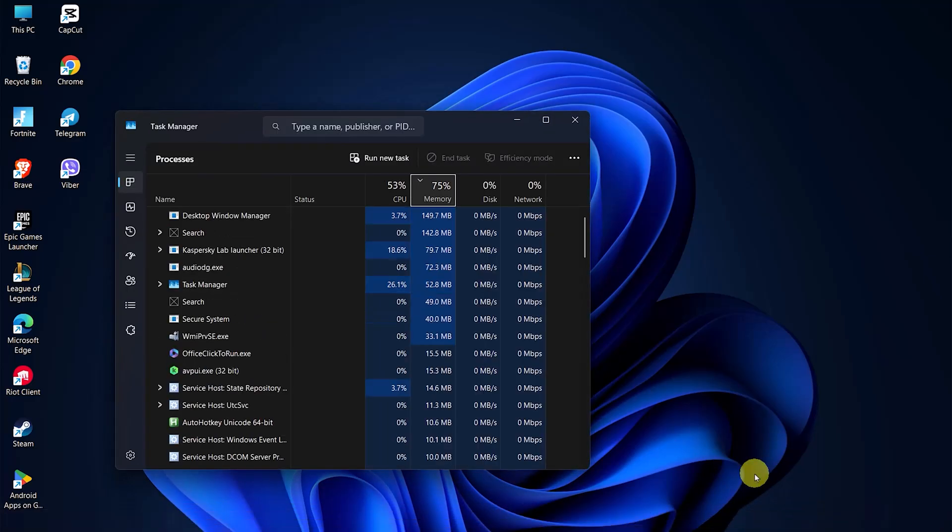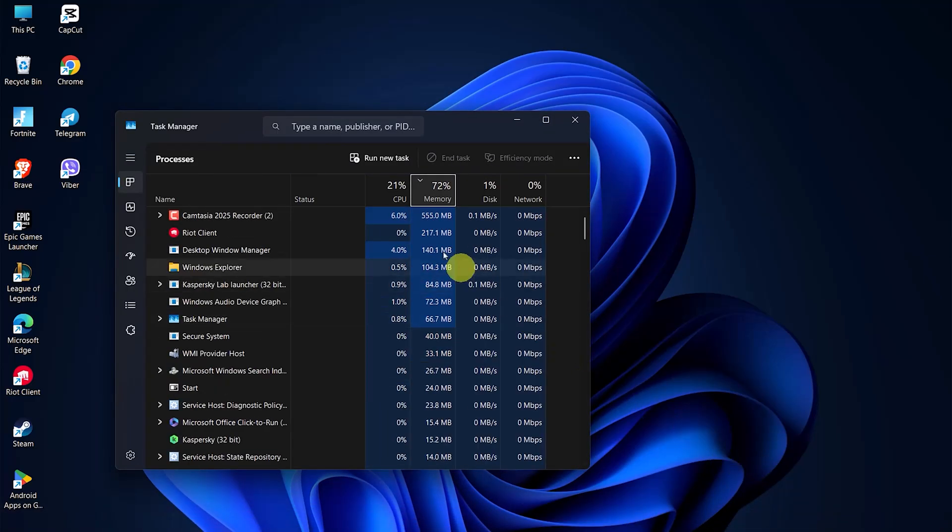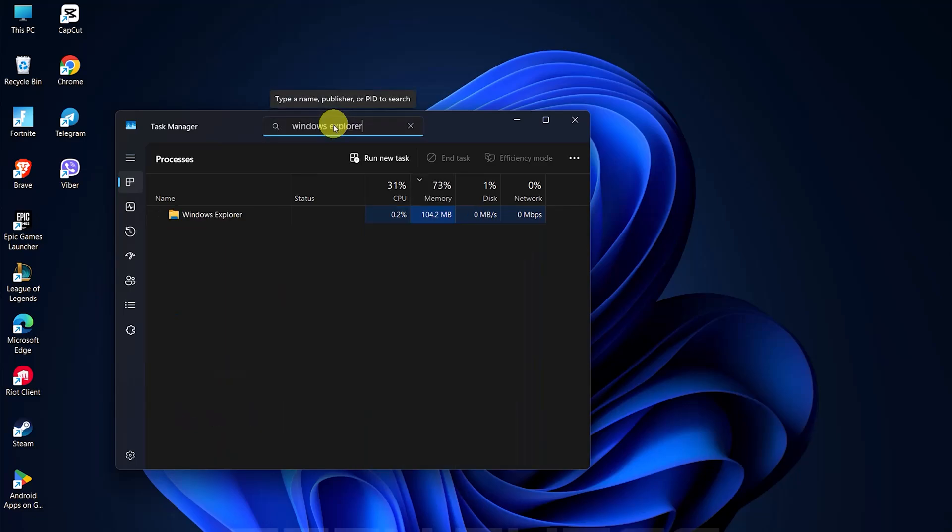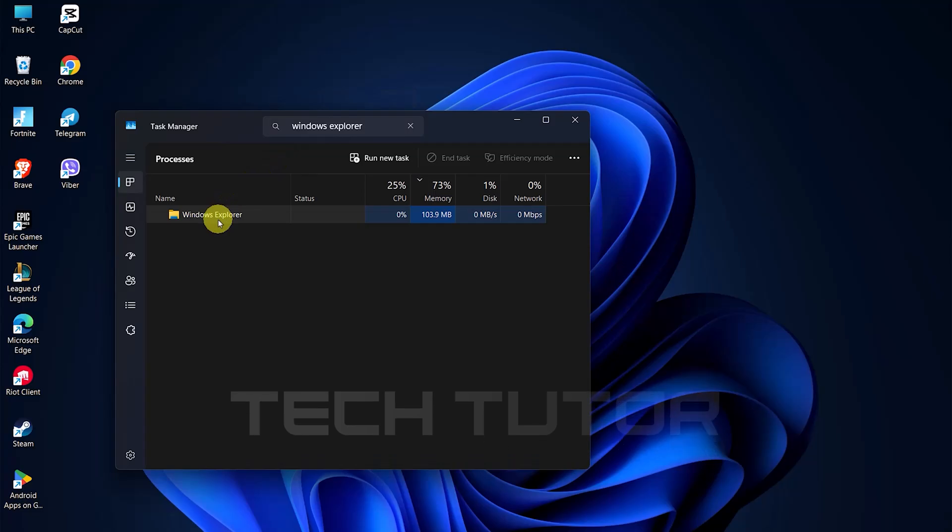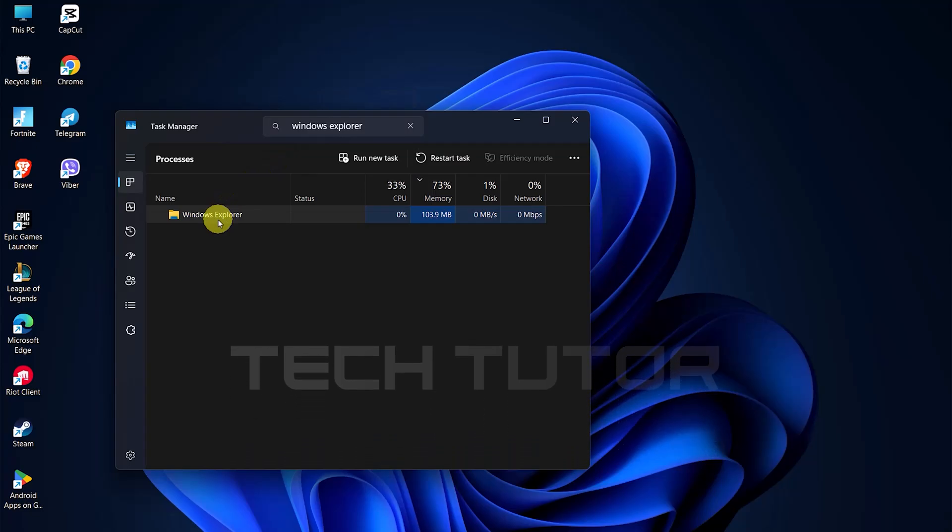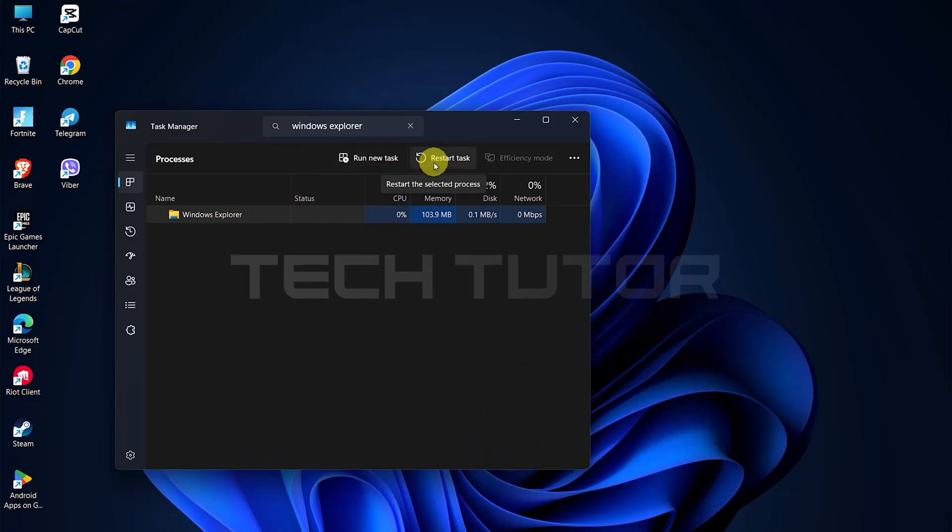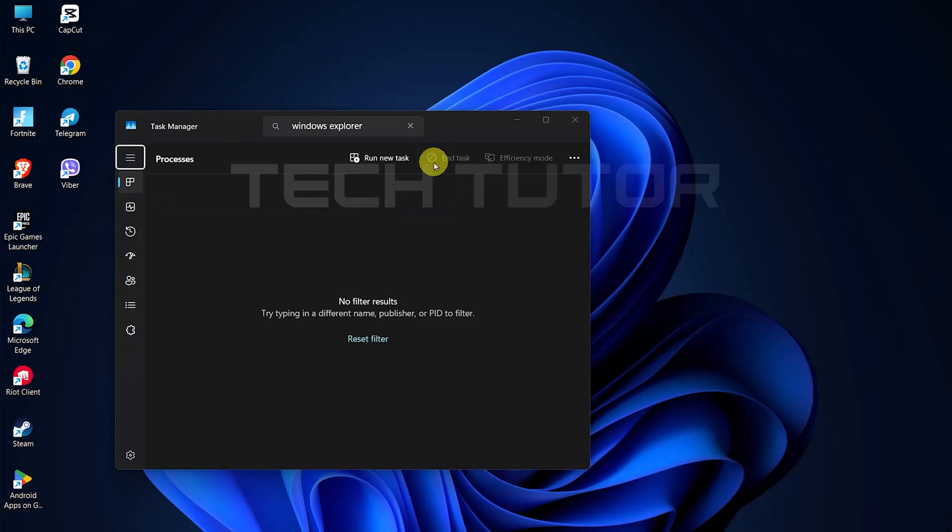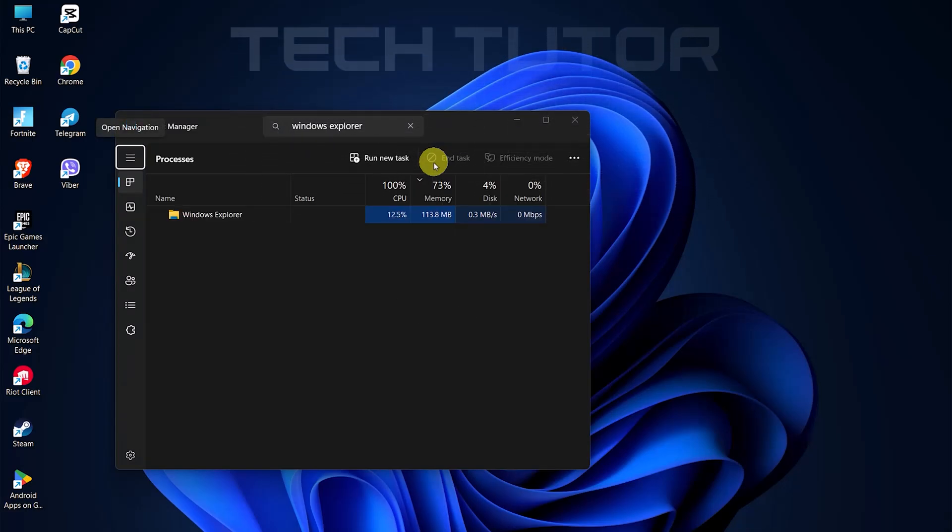Once Task Manager is open, look for the search bar at the top. Click on it and type Windows Explorer. When Windows Explorer appears in the list, click on it, then select Restart Task. This action will refresh your system's user interface and may restore the missing Wi-Fi icon.